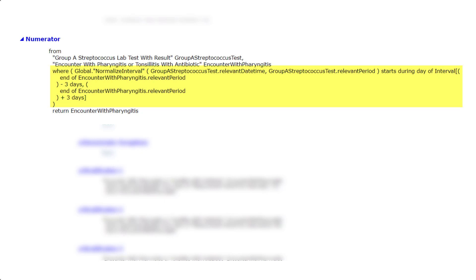The measure can accommodate institutions that use an interval or a date time to represent the time that the lab test is taken, in this case, the Streptoccus test. The normalized interval function will take the data and normalize or convert it so that it can be used in the measure for calculation.